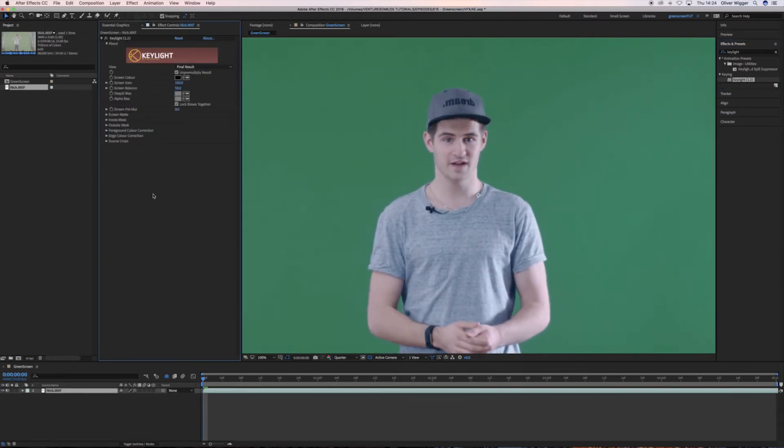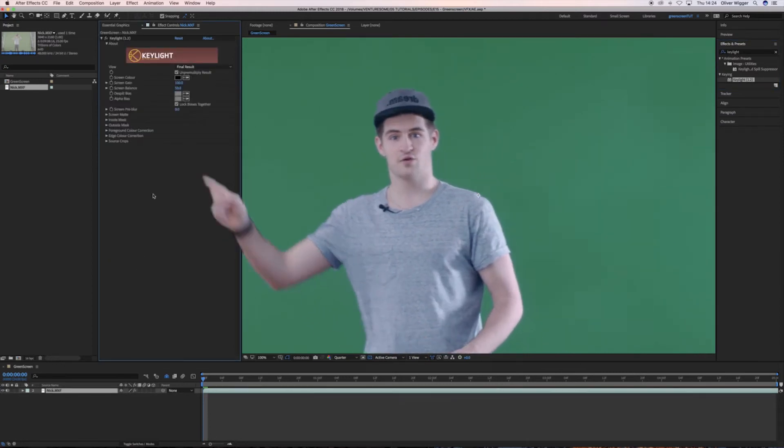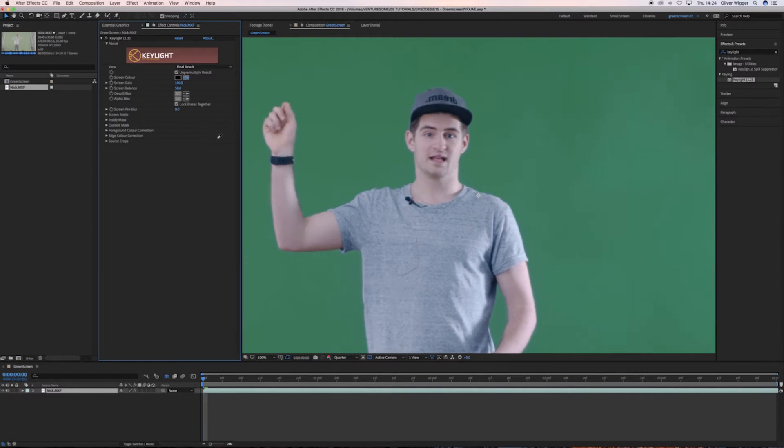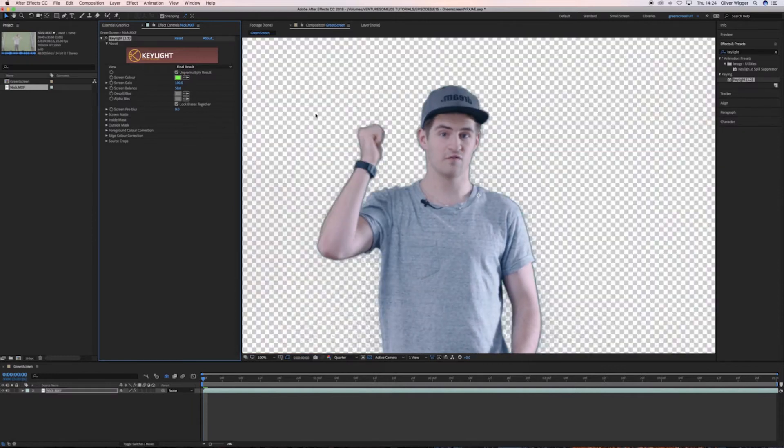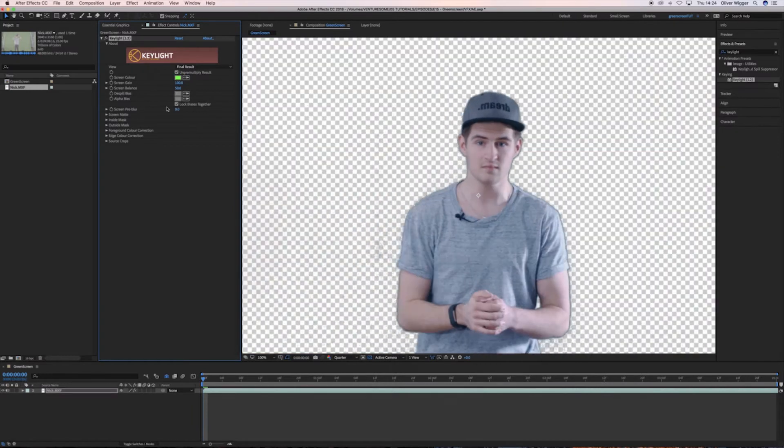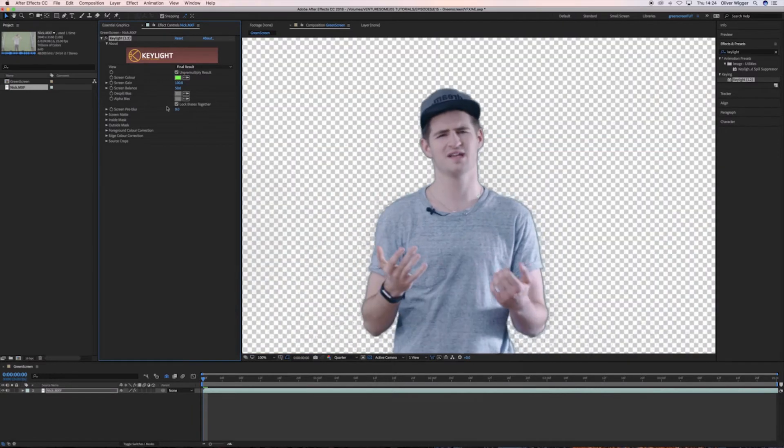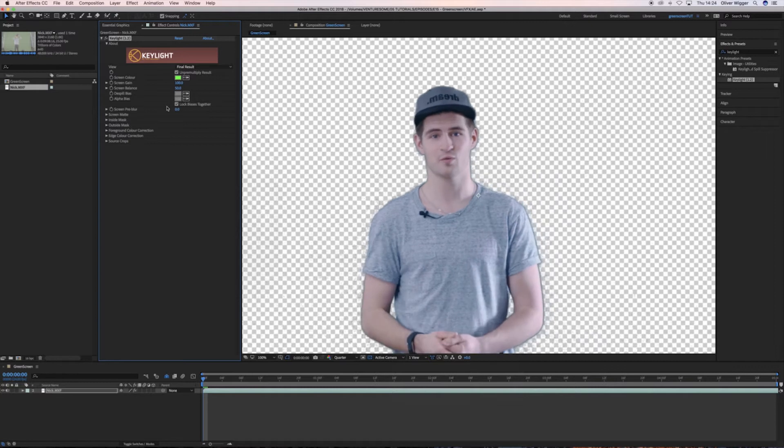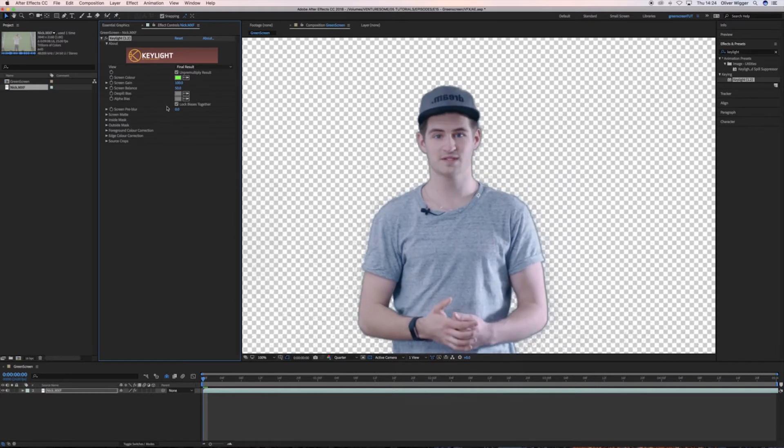Then you want to go into the Effect Controls, grab the Eyedropper tool and select the green from your background. Now if your key is not perfect that doesn't matter, we're going to fix that right now.